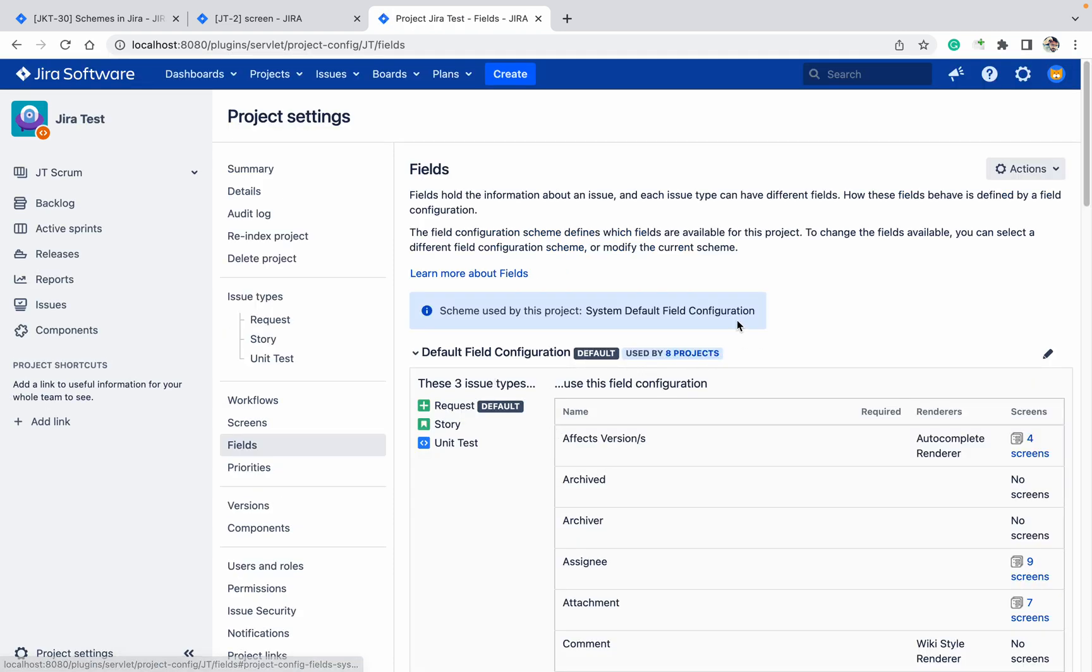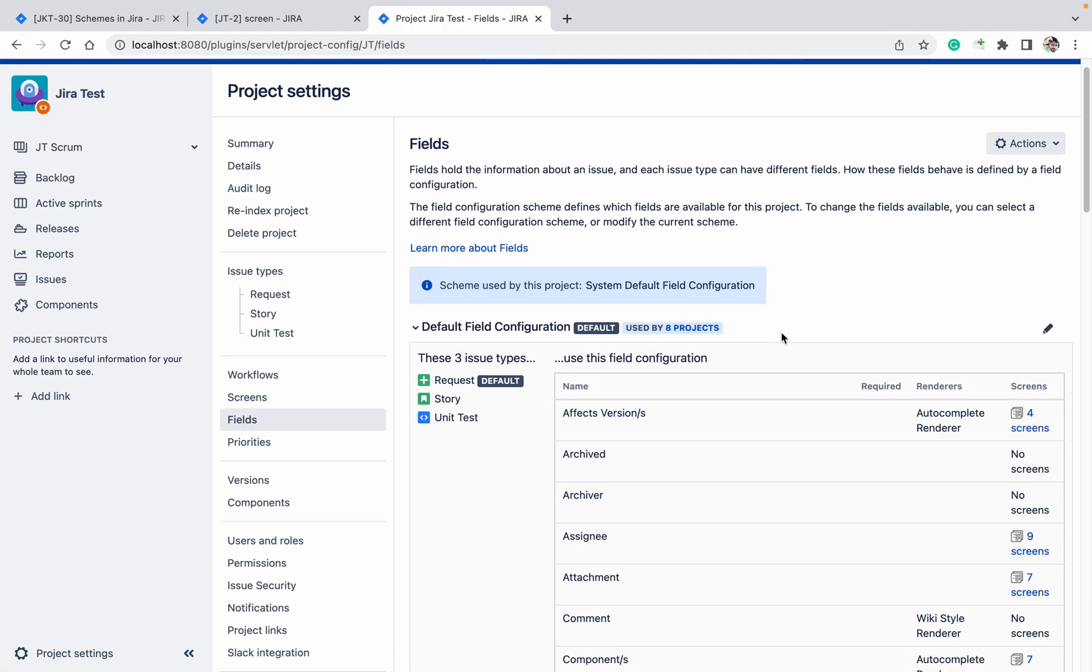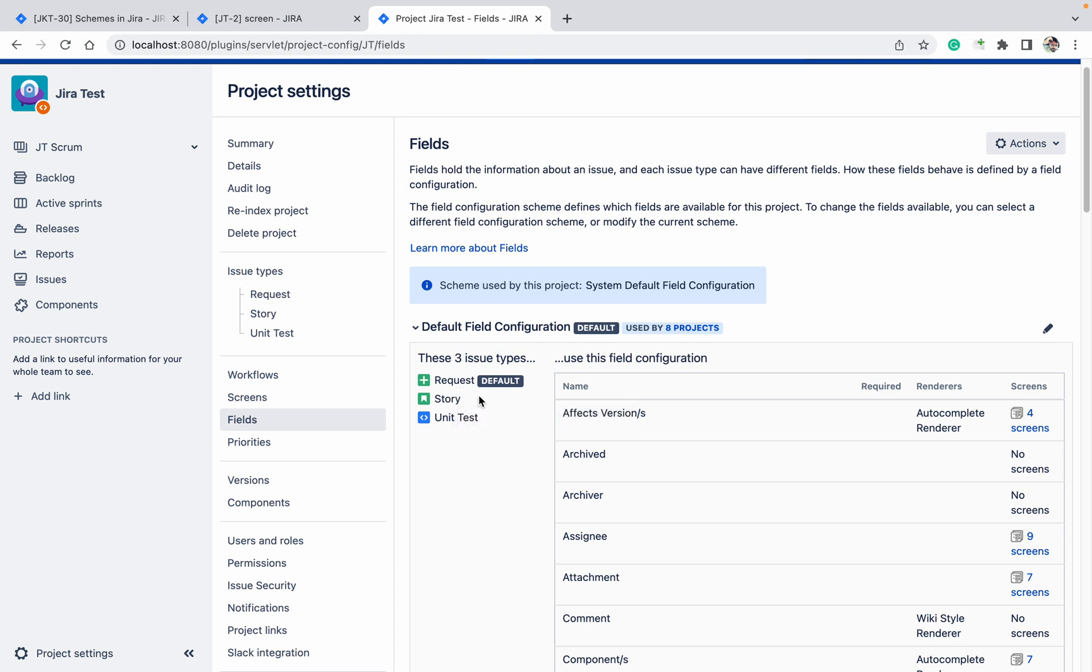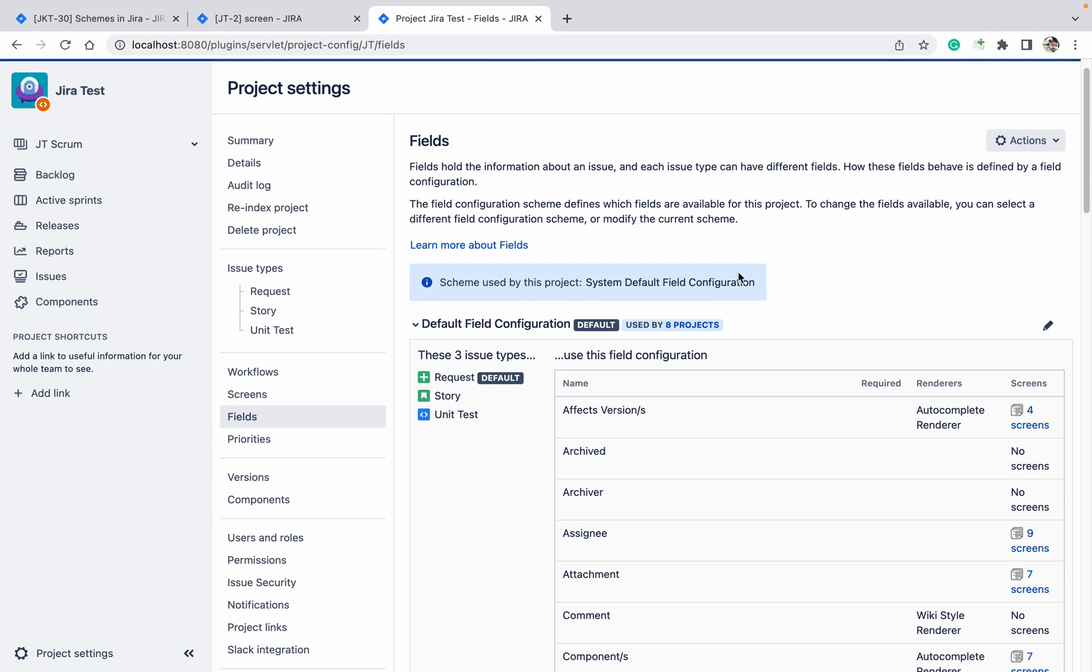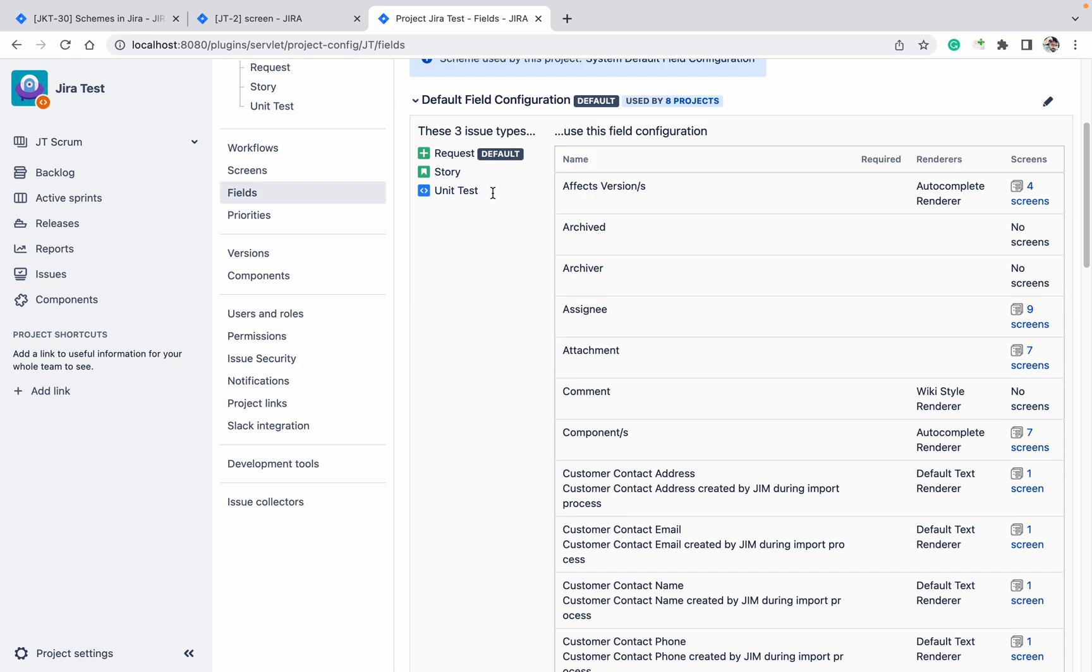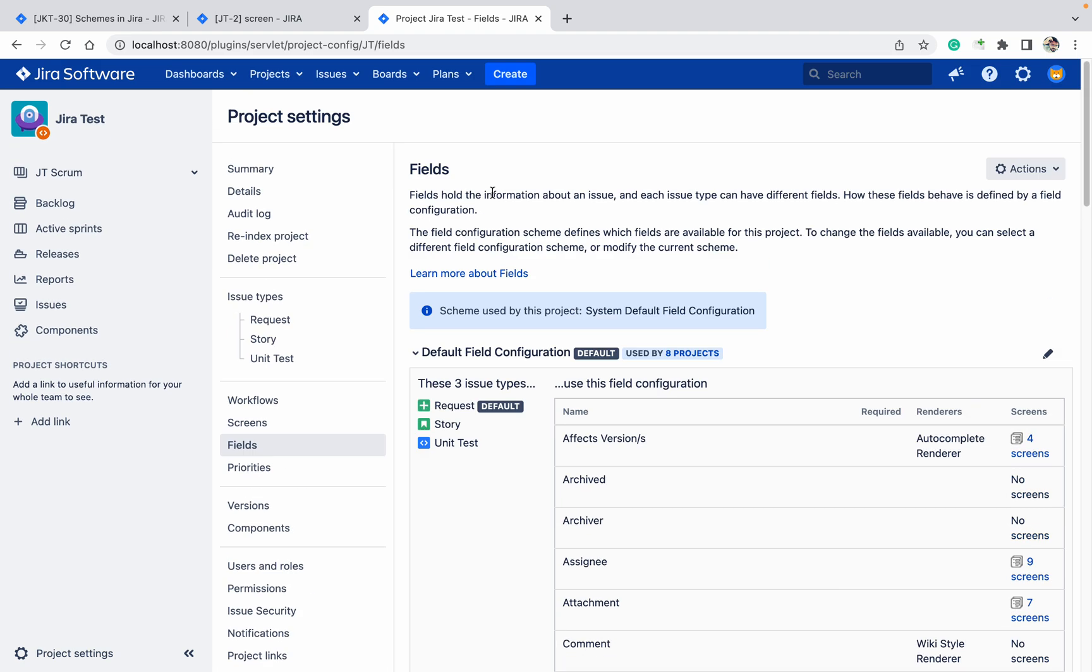You can see it's used by Request, Story, Unit Test - all these three issue types. If your requirement is only for the Request issue type, and this is used by 8 projects, if I do any changes here it will reflect in all 8 projects. I don't want that. I want only for this project.